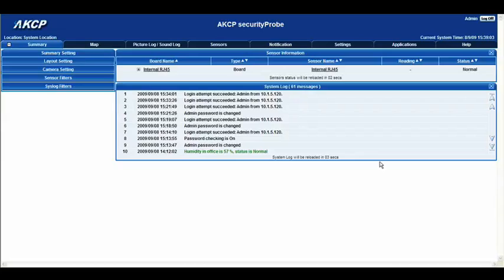Hello there and welcome to another tutorial from AKCP. Right now we're going to have a look at the basic setup of a camera to the security probe.